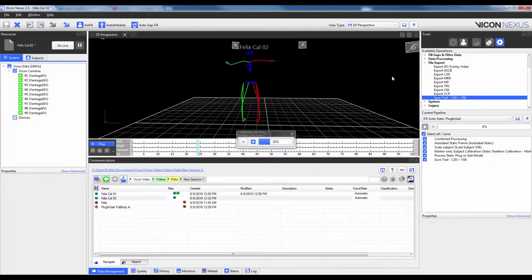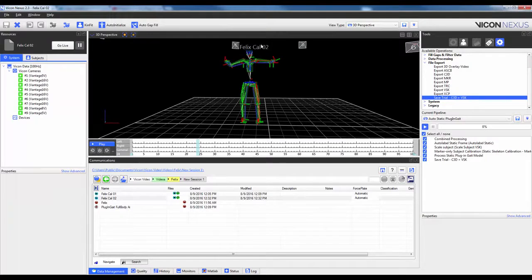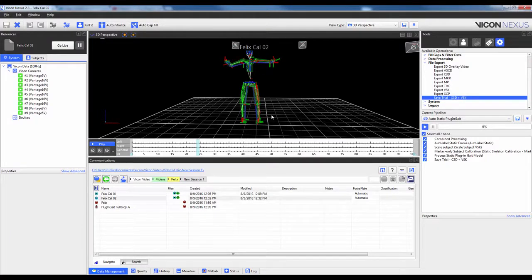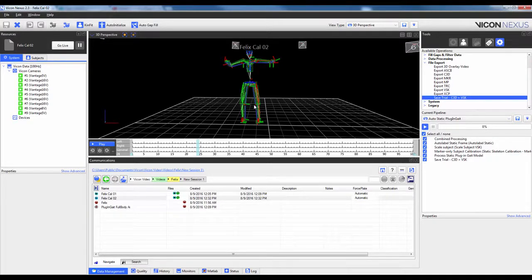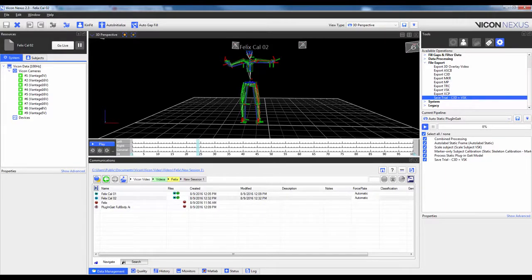You'll see that it captured the data, it's taken me offline, it's provided a different name for the trial, and it's actually processed and calibrated everything for me. Again, you will want to make sure that you can get reliable captures for your static trial before wanting to automate the process this much.